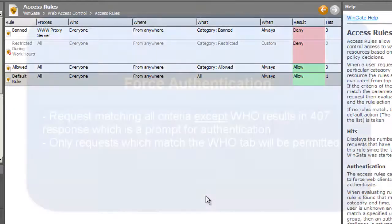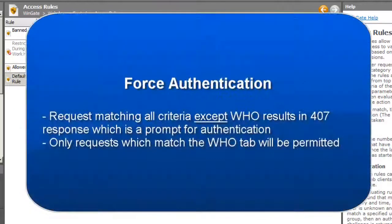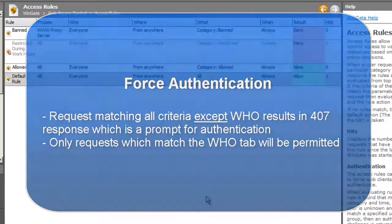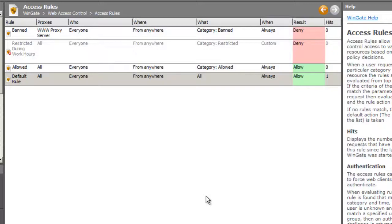If a request matches all of the criteria on a rule except the Who tab, it is a special case and will result in a 407 response from the proxy to the client, which is a request for authentication. We can use that understanding to create a rule now that will force authentication.